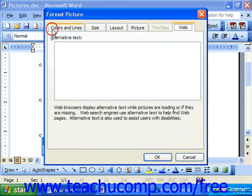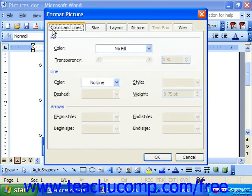You can use the Format Picture dialog box to make your editing changes to your selected graphic. It contains all of the functionality of the picture toolbar, but instead of pushing buttons, you click on the different tabs and enter the information to change properties such as line width, color, graphic size, and text wrapping attributes.